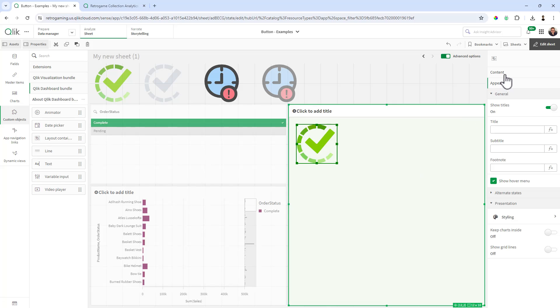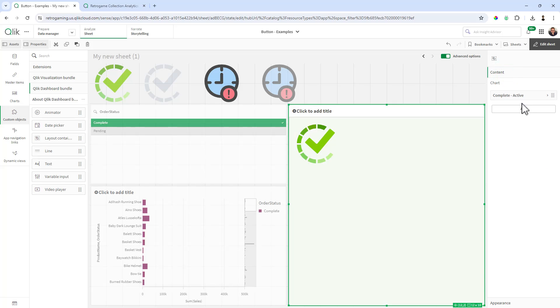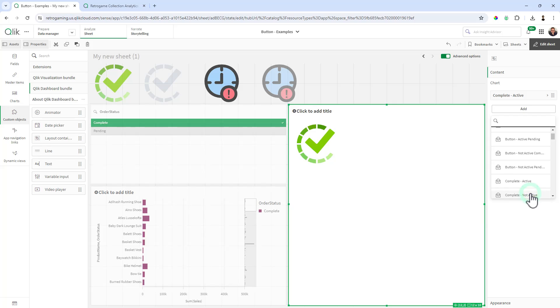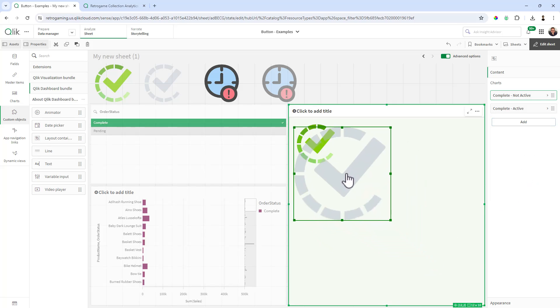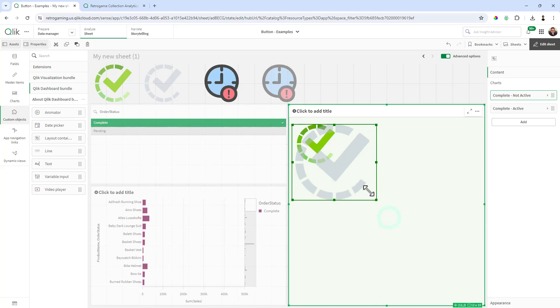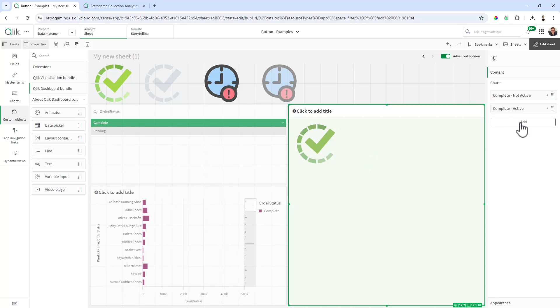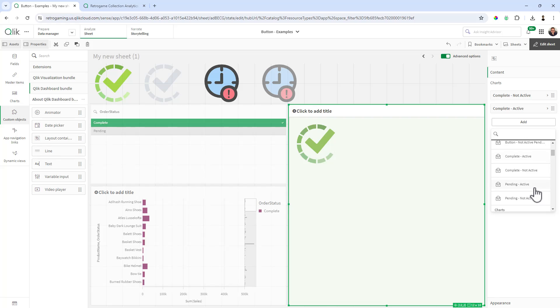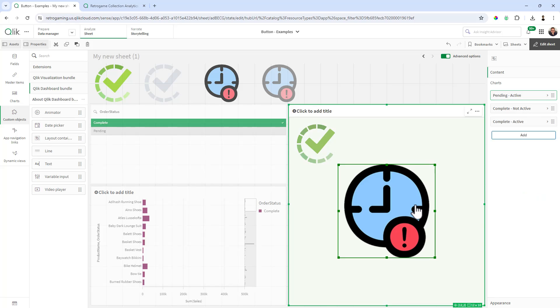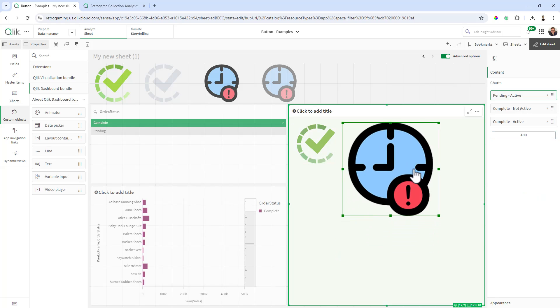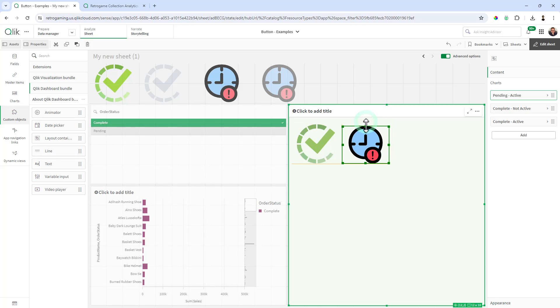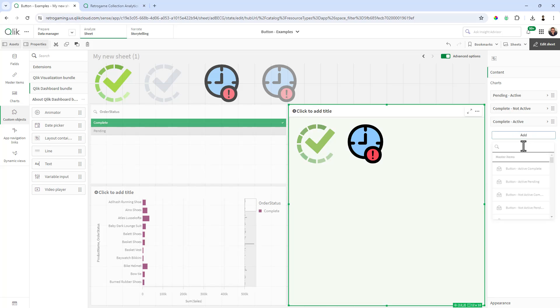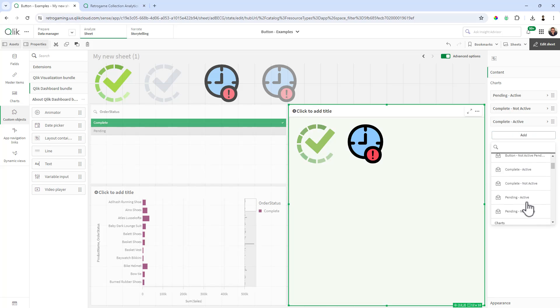And then I can go to content and then add, and now we can add complete not active. Now the trick is to obviously line them up and keep them the same size if you want to do that. I'll show you some of the adjustments that you can play with. Then we're going to do pending active. Use your guidelines for sizing purposes if you'd like. And then pending not active.